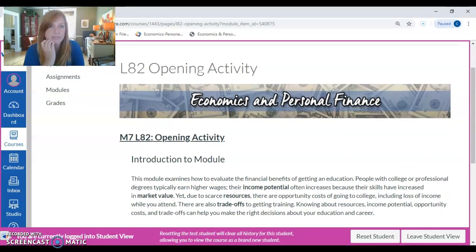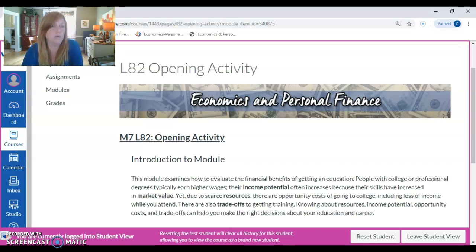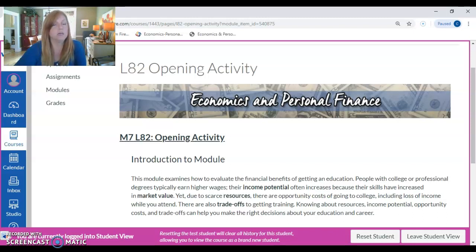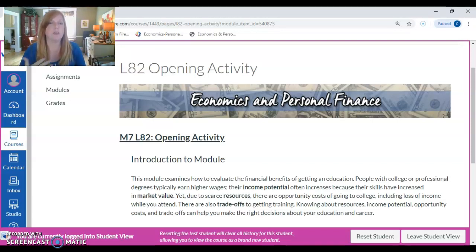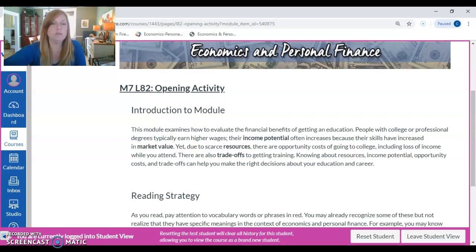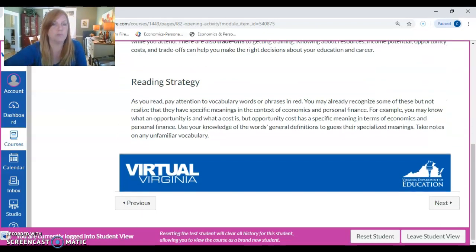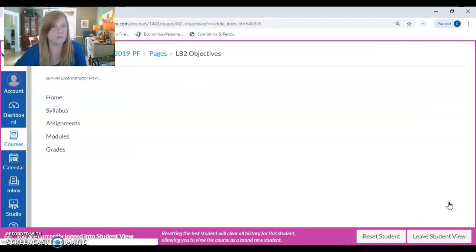The opening activity screen is pretty much just something that you have to view. You need to read it — it is not something that you just click on and then move on. There is not a minimum time requirement, but certainly part of the honor policy for the lesson is that you're actually reading the material presented to you. So you would read through the information on the opening activity and then click next when you are done.